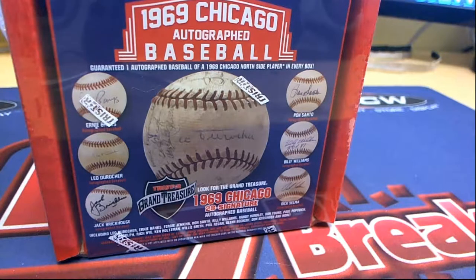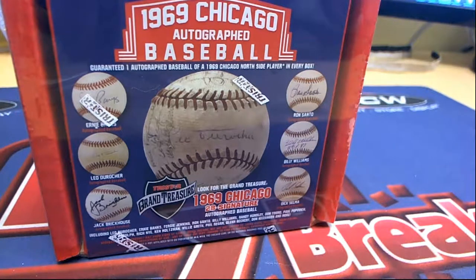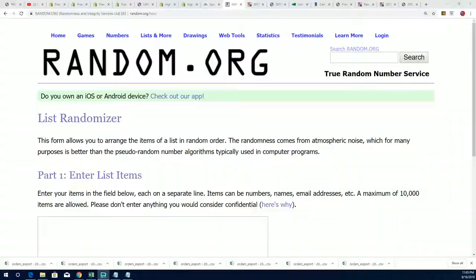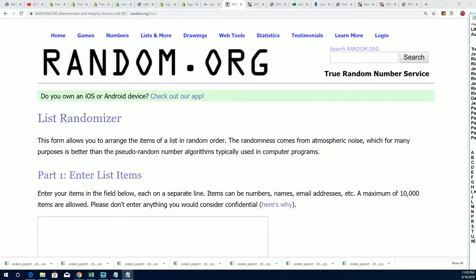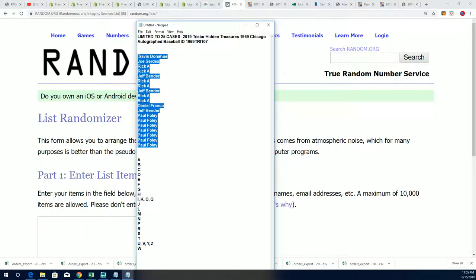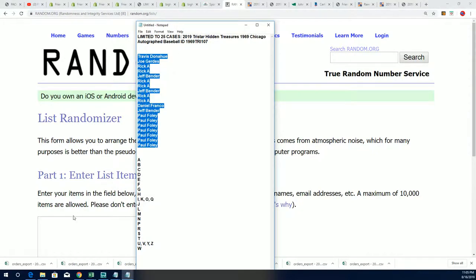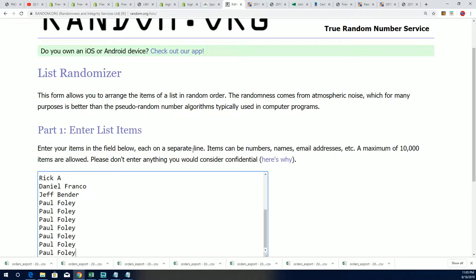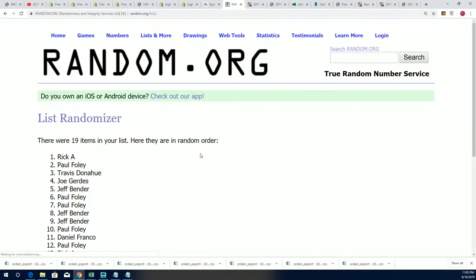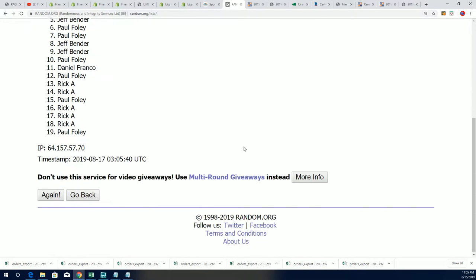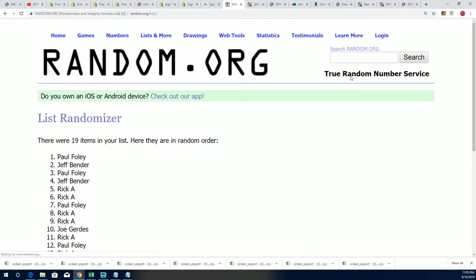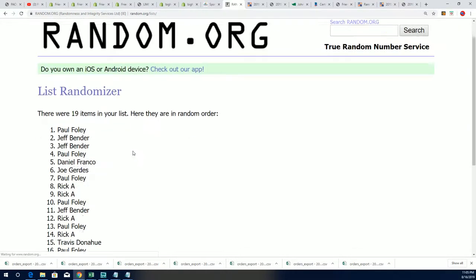Good luck everybody in this 1969 Chicago autographed baseball box break 107 happening right now. We're gonna do a random, we're gonna have the owner names go through here seven times, and then we're gonna have the last name letter initials go through the randomizer as well.